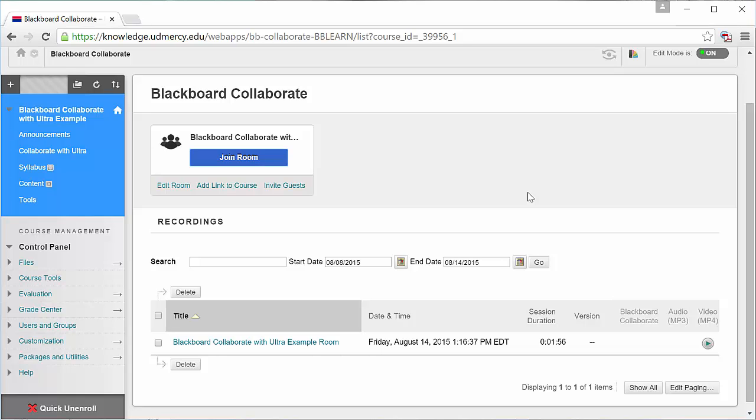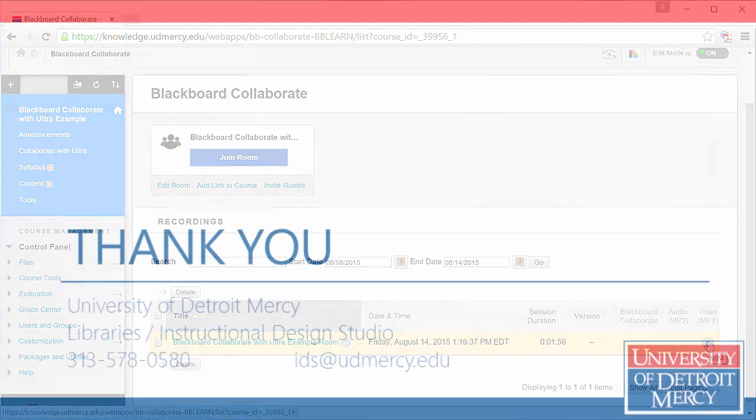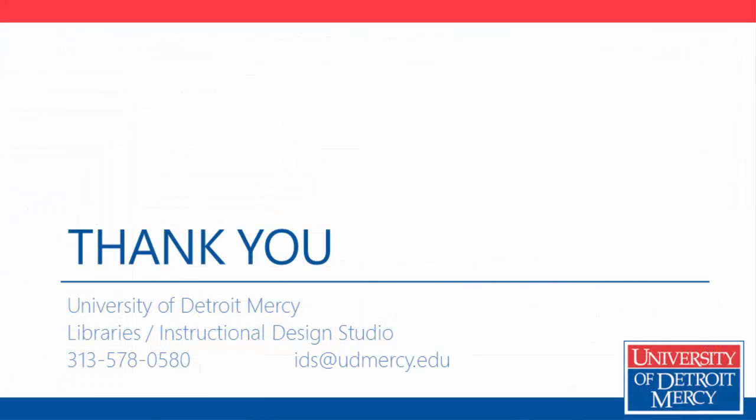Recordings. If you have recordings using the current or old Collaborate in your course, those recordings will still be available if you switch over to the new Collaborate. And new Collaborate recordings do show up like they do in the other one, except they're only available as MP4 videos. They don't relaunch in a player or anything like that. If you have any questions, please contact the Instructional Design Studio. We'd be glad to help you out.